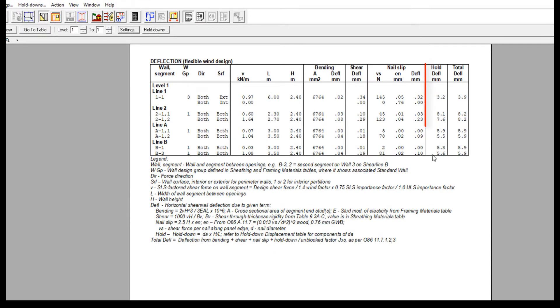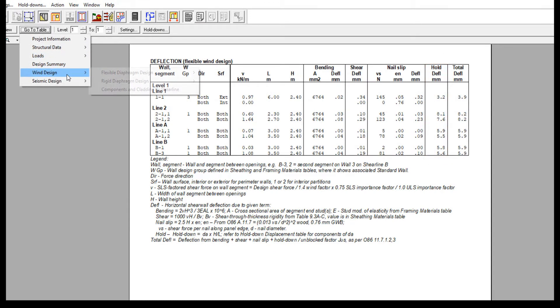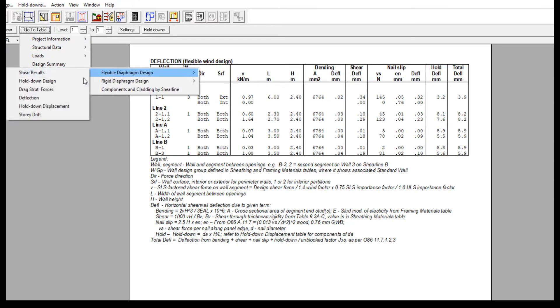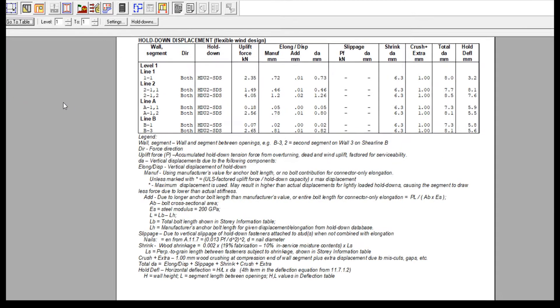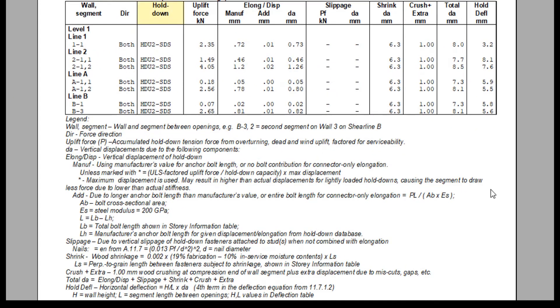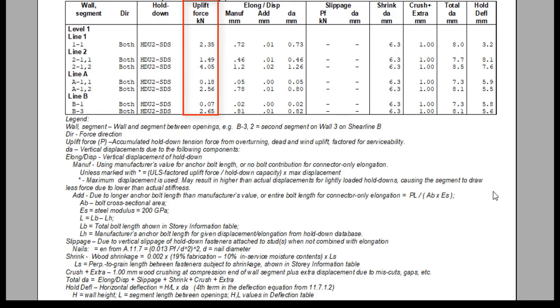The hold down deflection shown in the deflection table that we just looked at is unpacked here in the hold down displacement table. After the hold down identification column, the uplift force column indicates the accumulated hold down tension force from overturning, dead, and wind uplift.